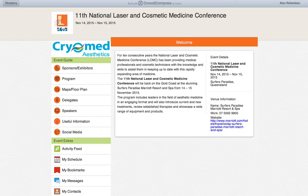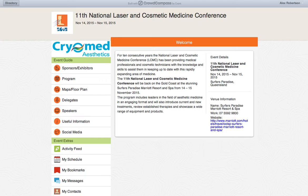The app can be downloaded onto your smartphone or tablet via iTunes or Google Play by searching LCMC 2015. Alternatively, you can download it onto your laptop or computer by typing in event.crowdcompass.com/LCMC2015. For further information on uploading this to your phone, tablet, or computer, please visit the registration desk.